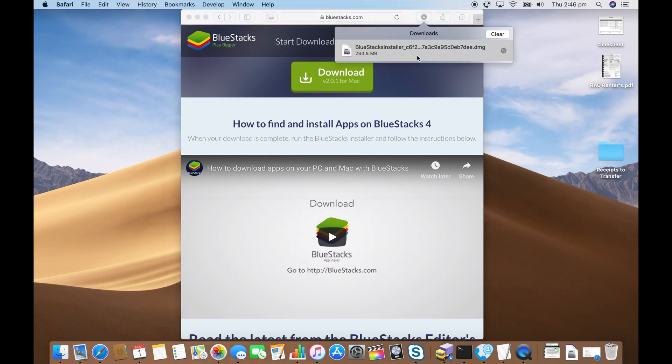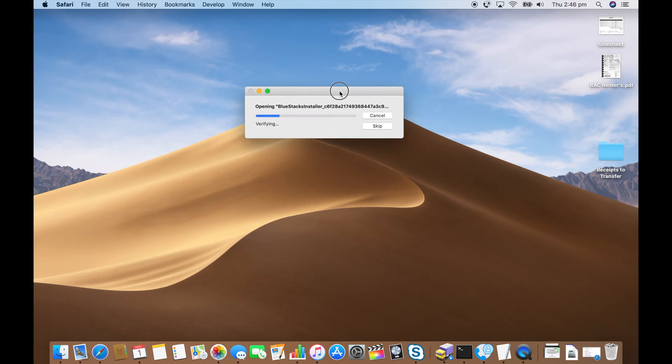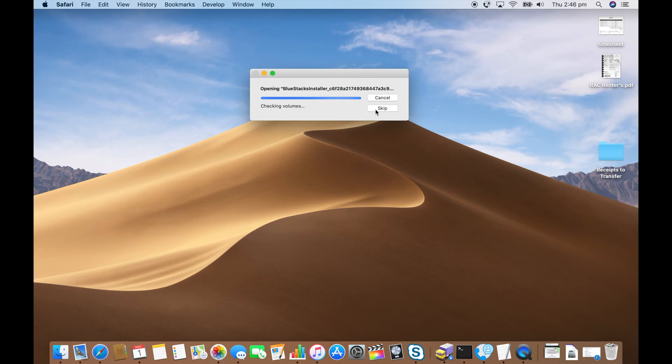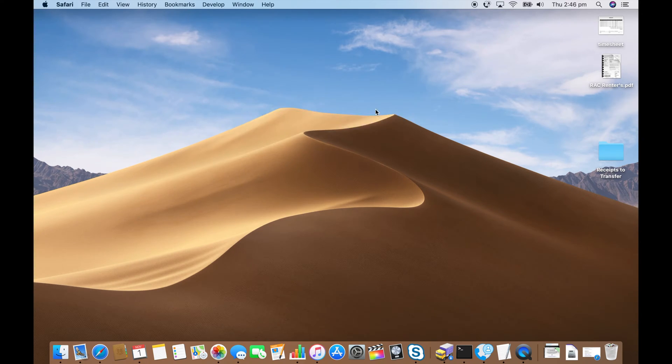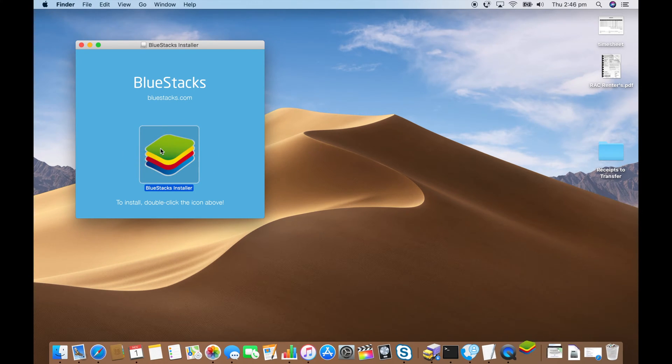Double click on the installer. Wait for that to verify or skip. Since it's just a demo I don't mind skipping. Double click on the BlueStacks installer icon.